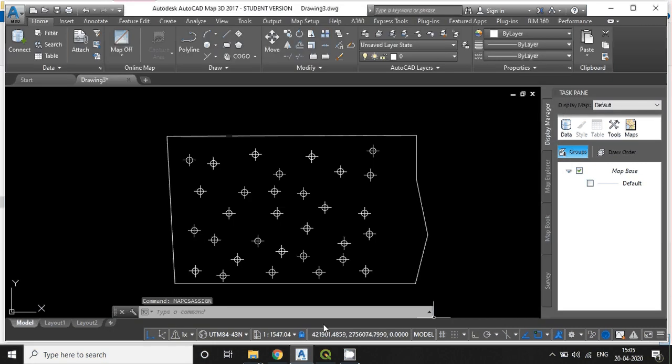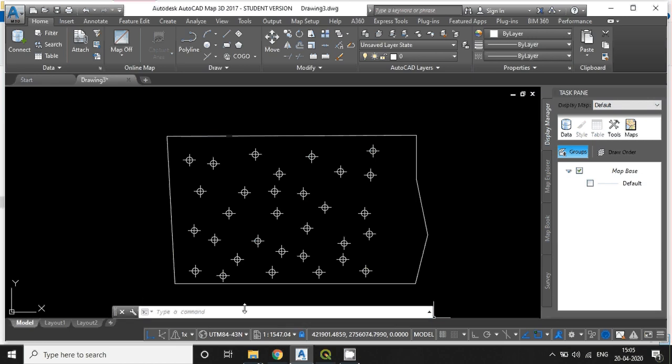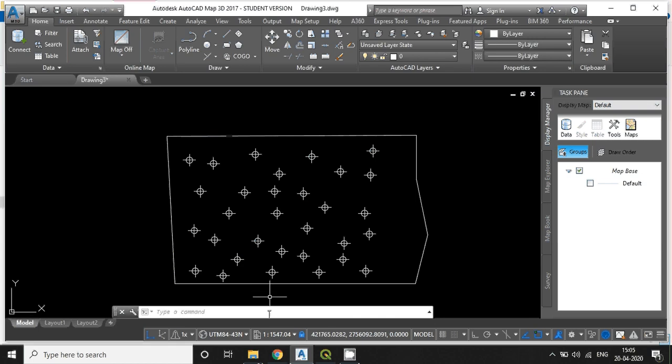Since I have already assigned here, the coordinate system looks like 43N zone. Just keep in mind, if you won't assign the coordinate system, then projection information will be missing into your output shapefile.